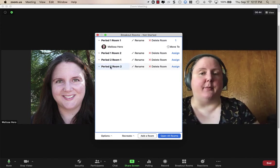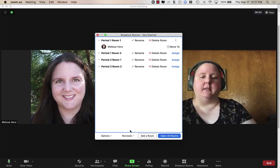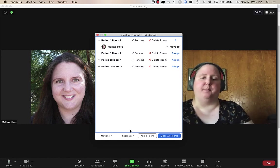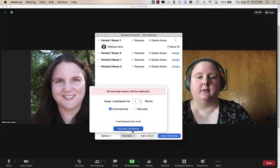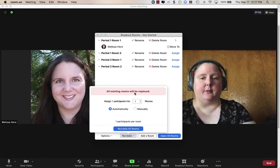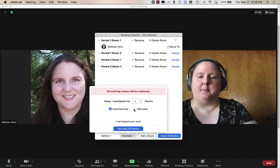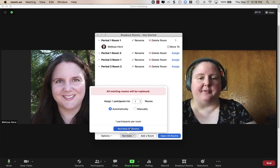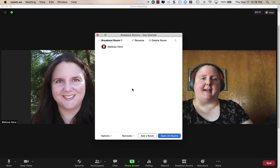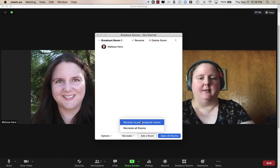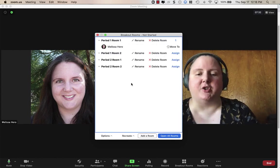You'll notice I was in the bottom room and now I'm back in Room 1. If you want to do random rooms to mix things up, click Recreate, then Recreate All Rooms — it replaces all existing rooms currently shown in the window. You can choose to do it automatically, randomly, etc. After recreating randomly, if you want to go back to your pre-assigned rooms, go to Recreate, then Recover to Pre-Assigned Rooms, say Yes, and you'll be back to your spreadsheet view.